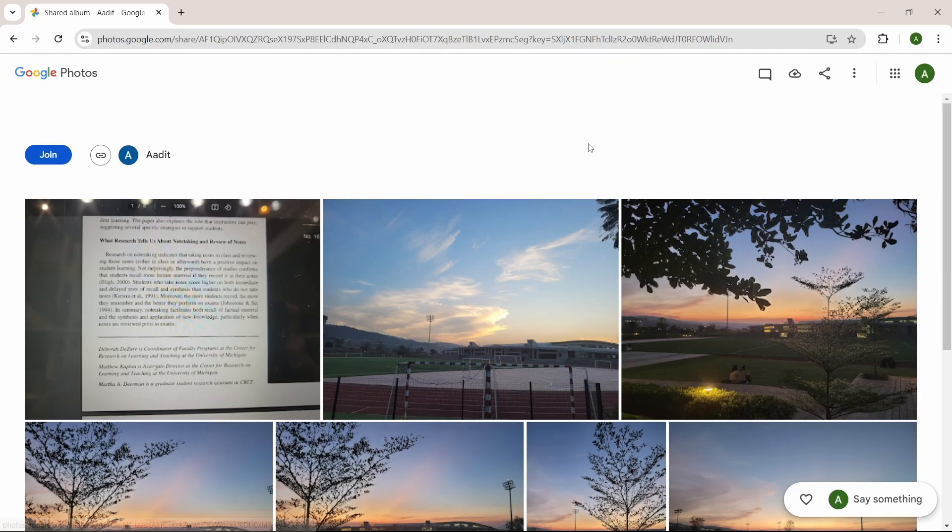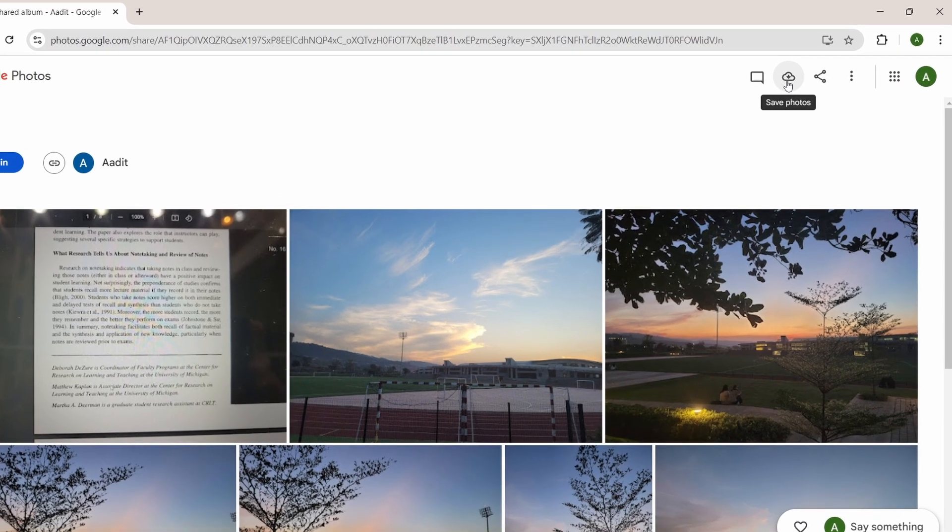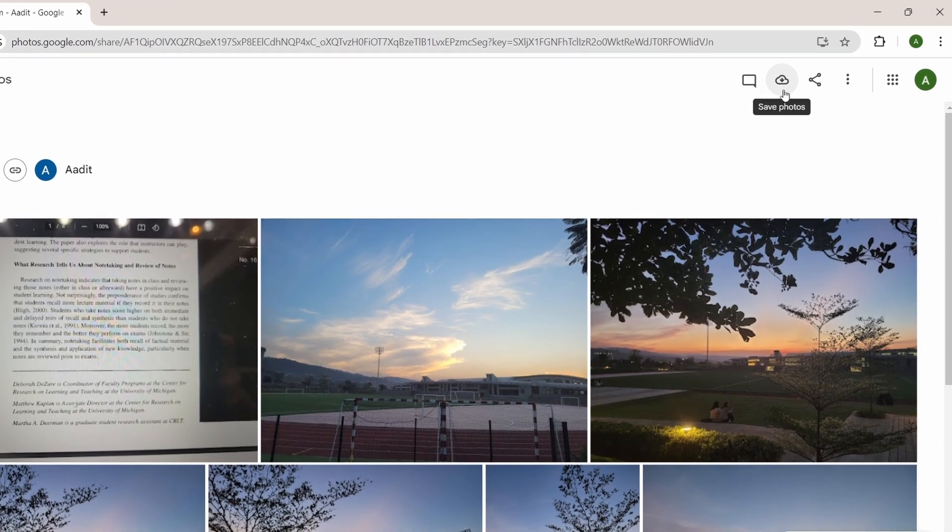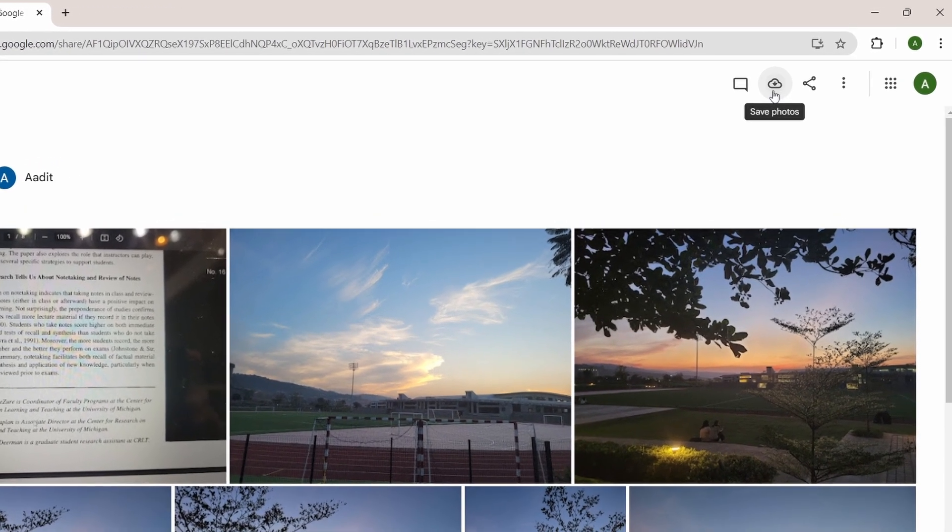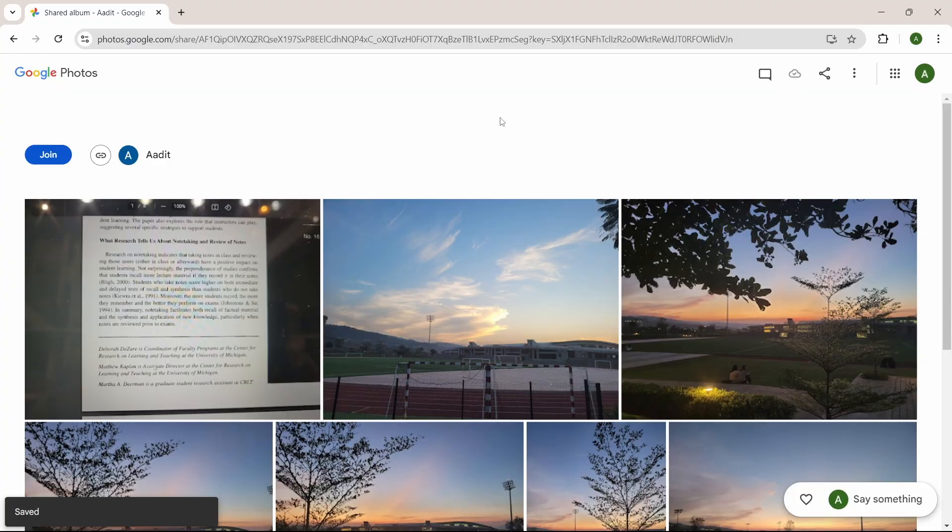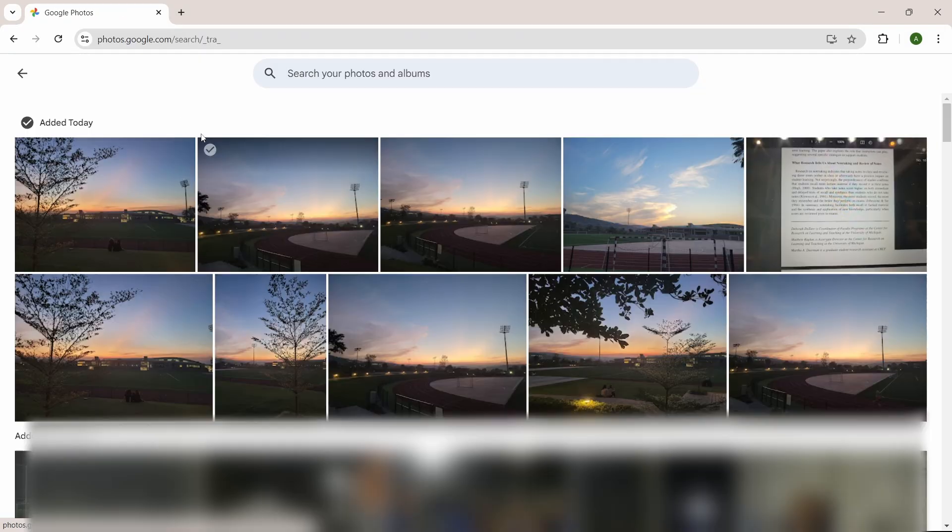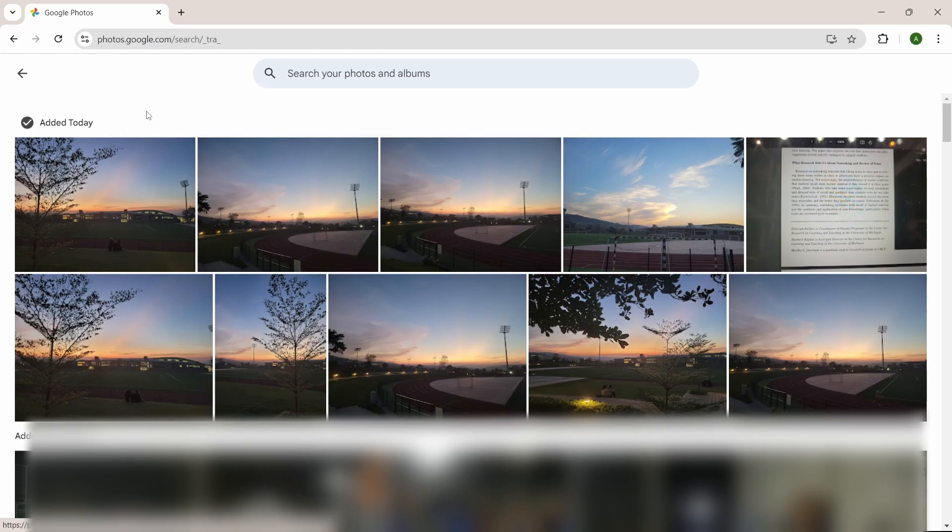To download them, I'll just click on download that's over here on the top right. Now they're saved. If I go to Google Photos in this account now, as you can see under added today, these pictures have come. This was the first method.